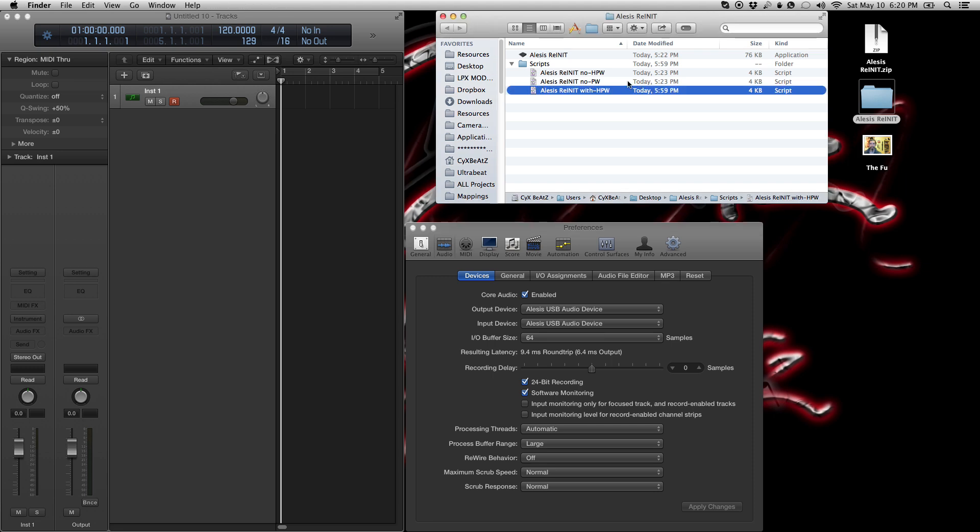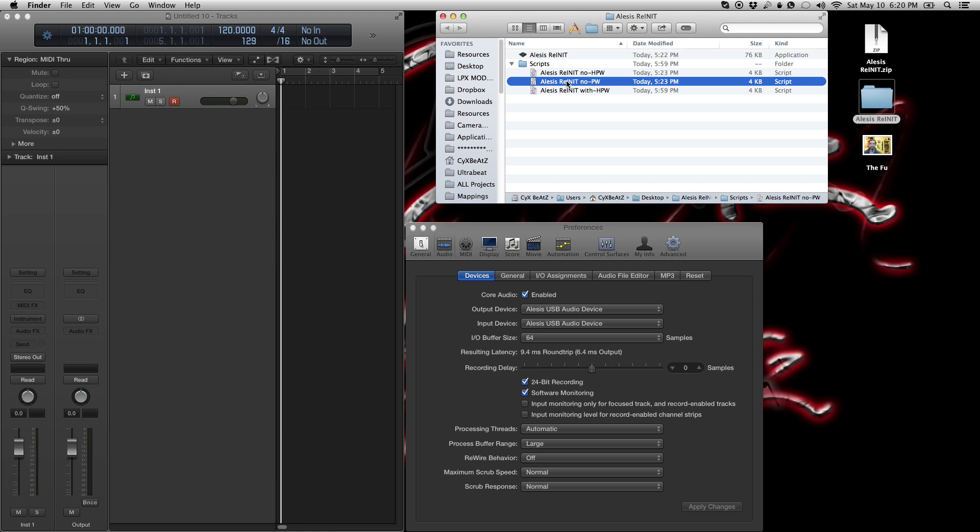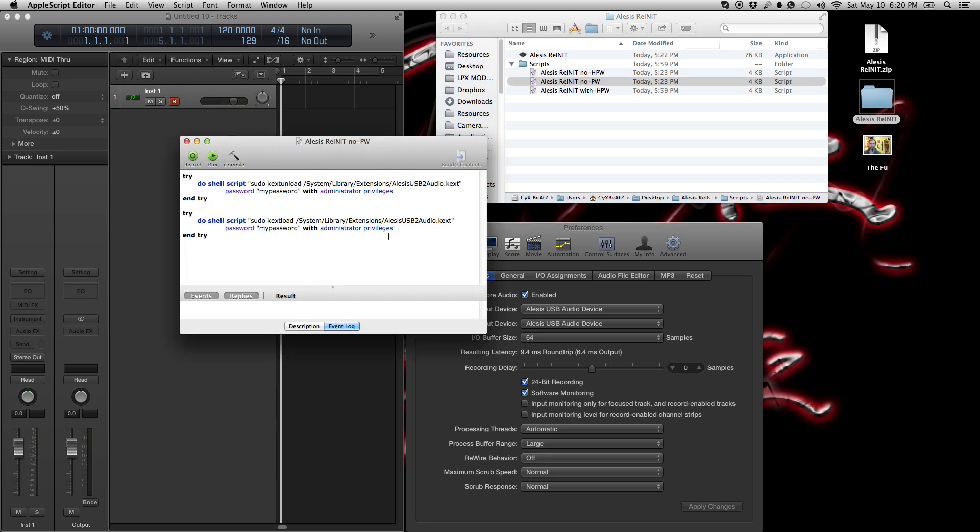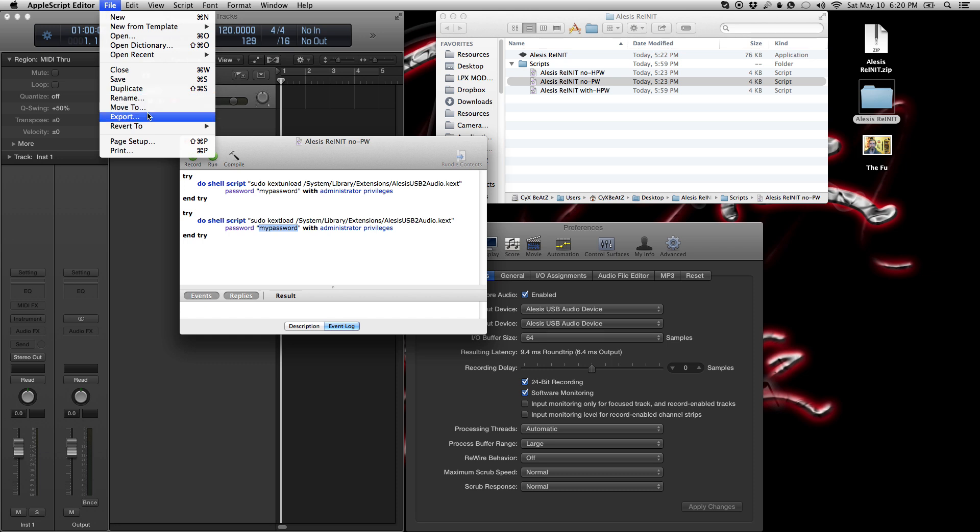So this no password is if you don't want a password, which is how I like it. I don't want to deal with a prompt every single time. I just want to click, have it re-initialize, and keep going. So if you double click that, it'll open up AppleScript editor. And you'll see here my password. So replace that my password with your password. And then replace this one, my password, with your password. Again, your administrative password for your system.